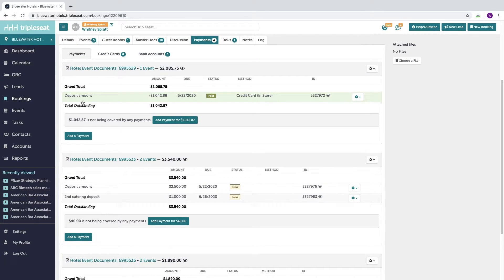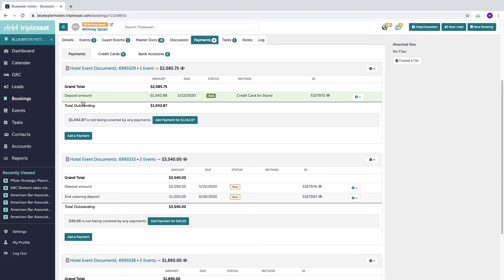Any deposits merged into your billing widget will automatically appear here on the Payments tab. If you choose to add a payment after your documents have been created, you can do so by clicking the Add a Payment button.